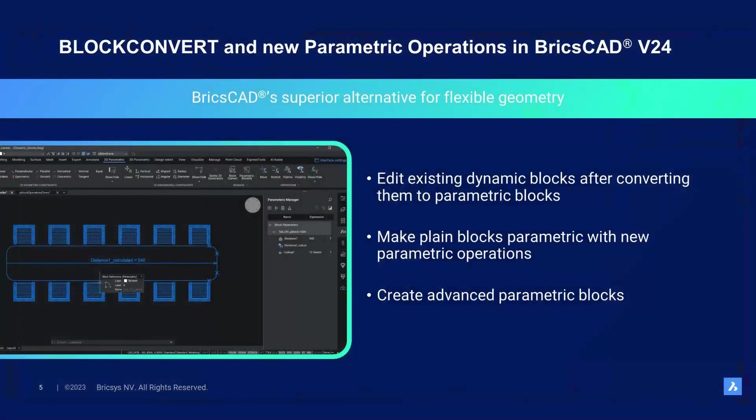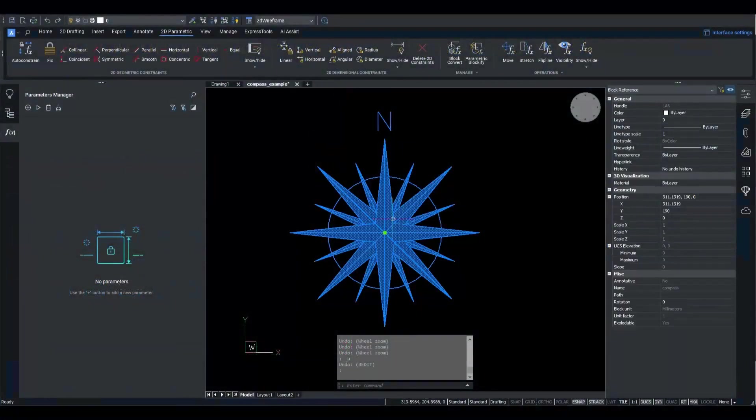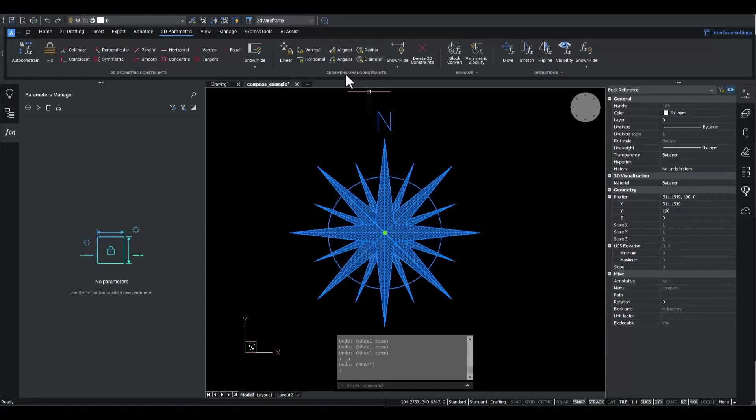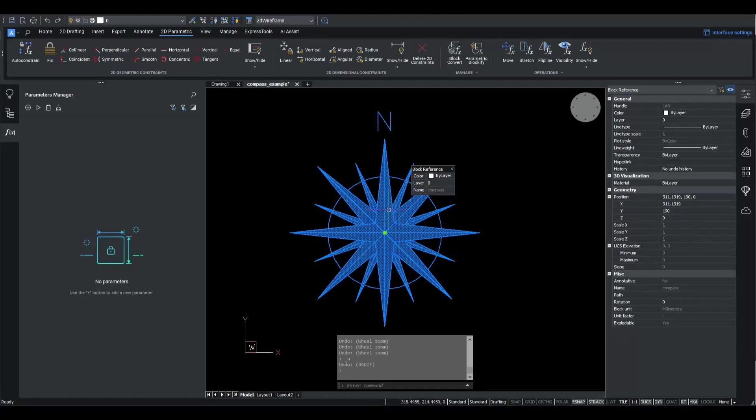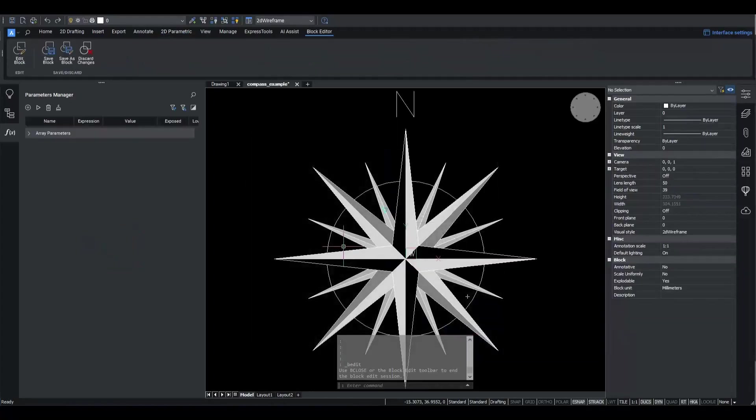Now, I'd like to demonstrate the new parametric operations that lie at the basis of the block convert feature. I'll start with a designed north indicating compass block. I'll enter the vEdit mode by double-clicking an instance of the block and clicking OK.